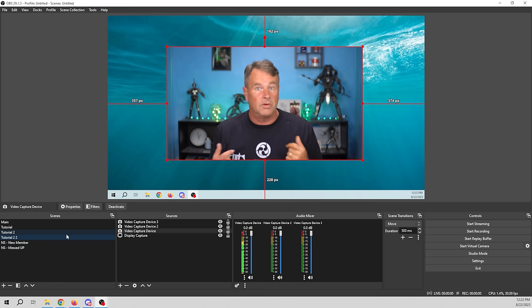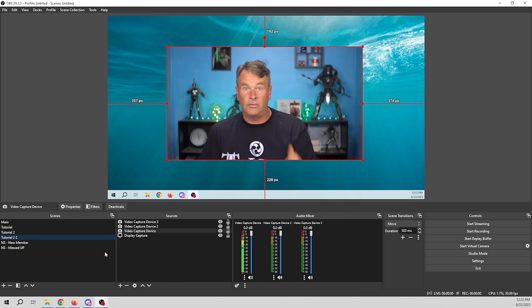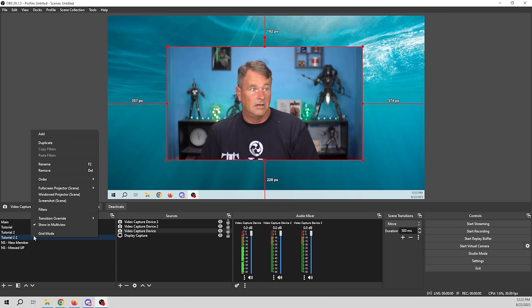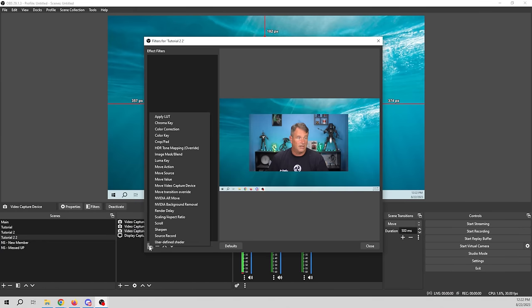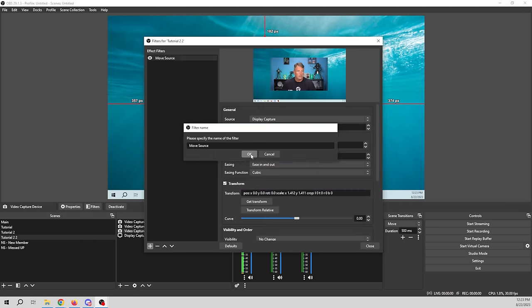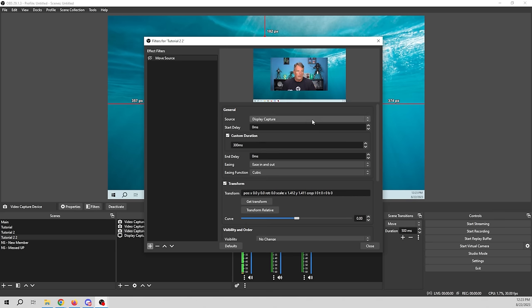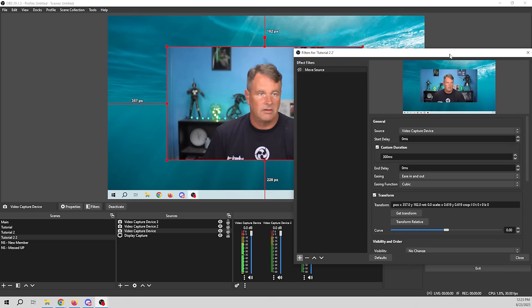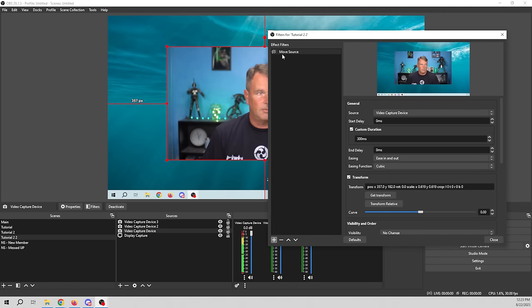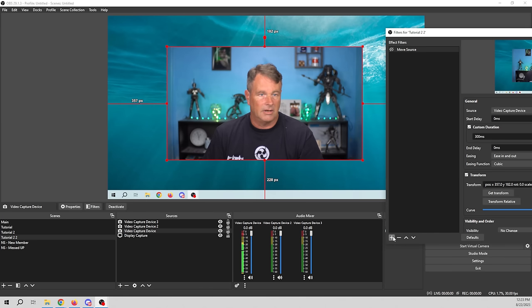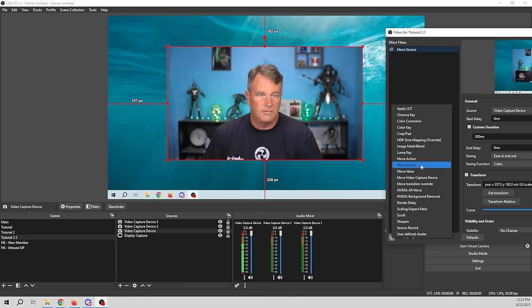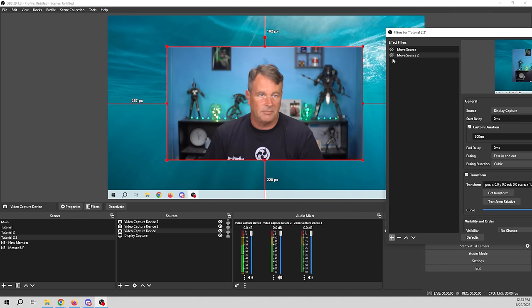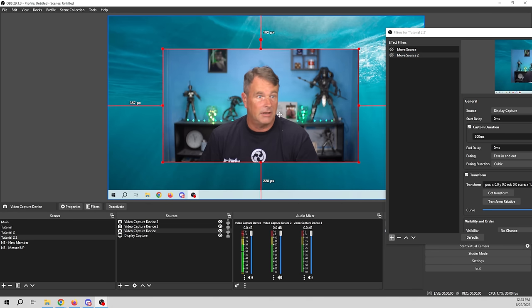That's just the tip of the iceberg with the Move Transition. I'll right-click on our sources and go into Filters, click the plus, and go to Move Source. We have Move Source in here — for which source, let's do our video capture device, our main camera. I'll get the transform for this particular source, which takes the actual position. If I activate it, it doesn't do anything yet, so I'll move it off screen and add another Move Source.